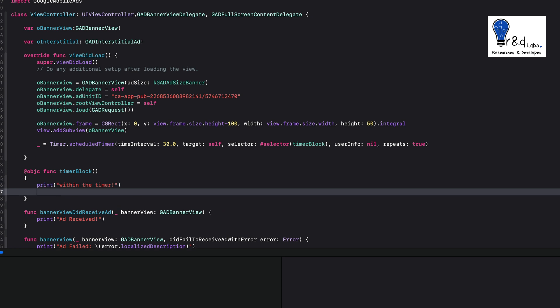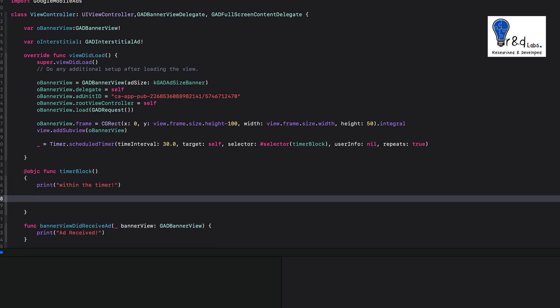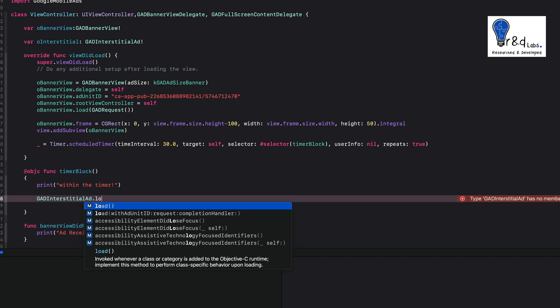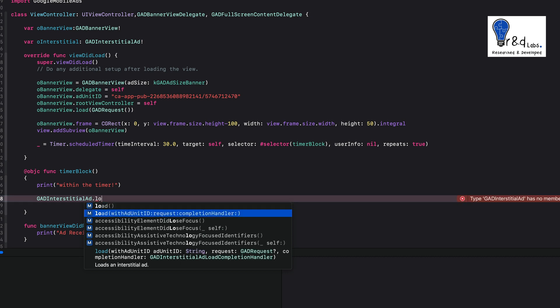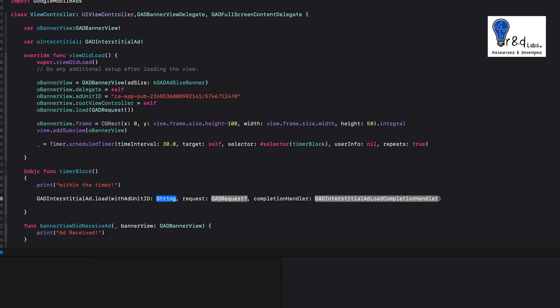The lines of code we're going to write now are the core block for showing the interstitial ad. Let's call GADInterstitialAd.load — this is overloaded, so we need the one with the ad unit ID. For this tutorial we'll use the test ad unit ID that Google provides.